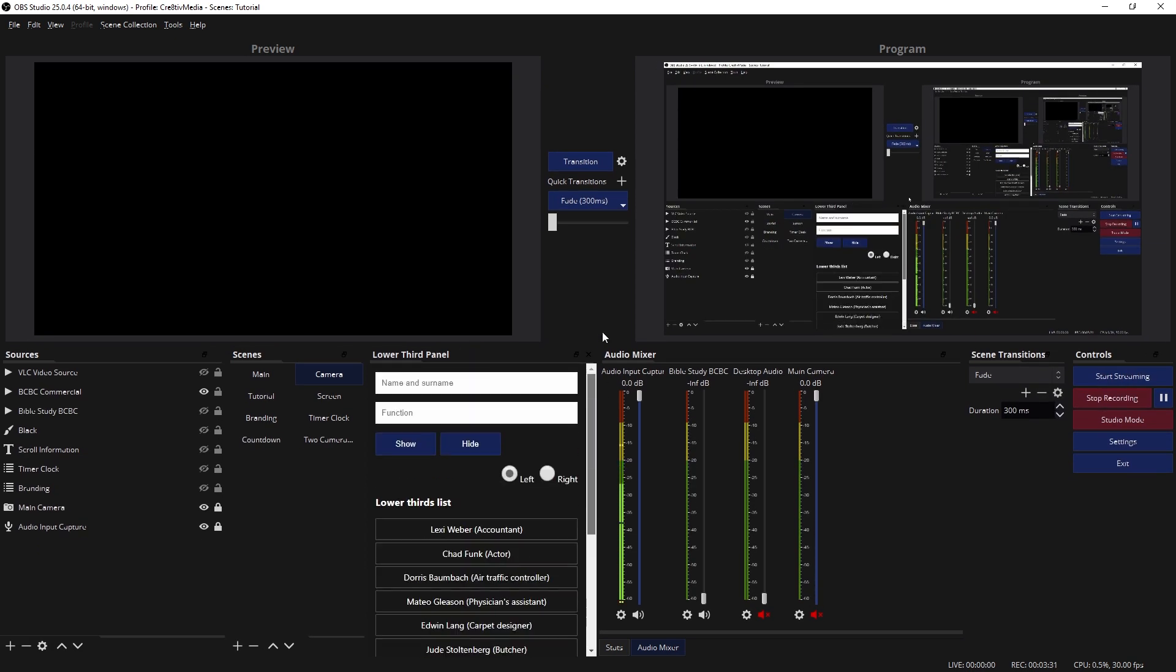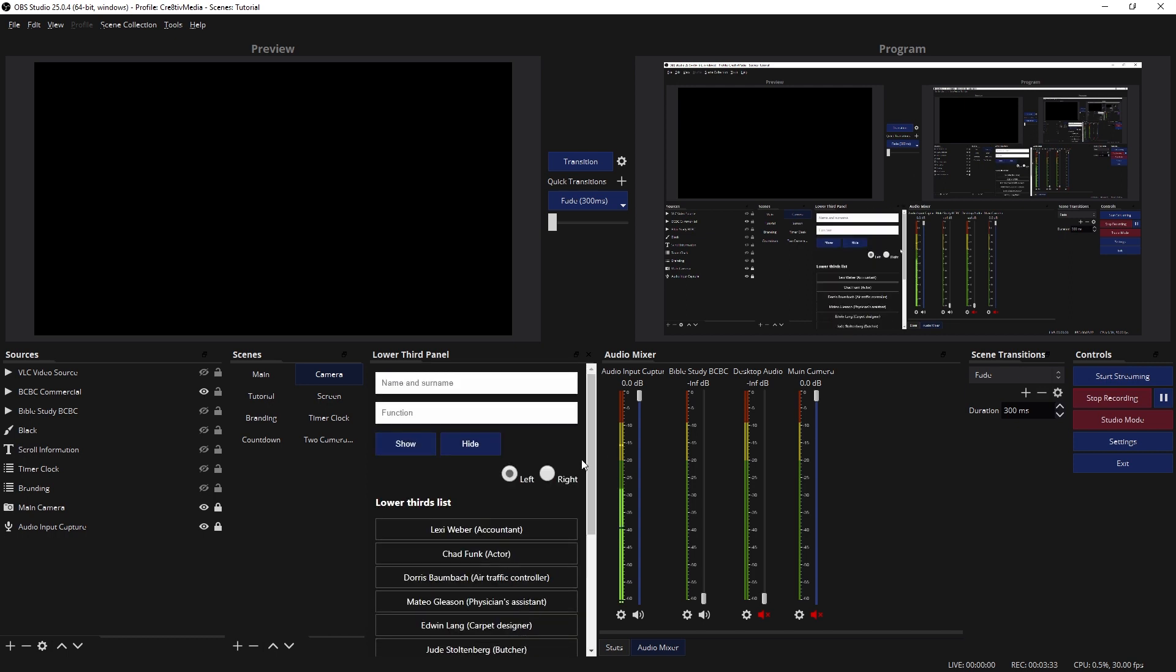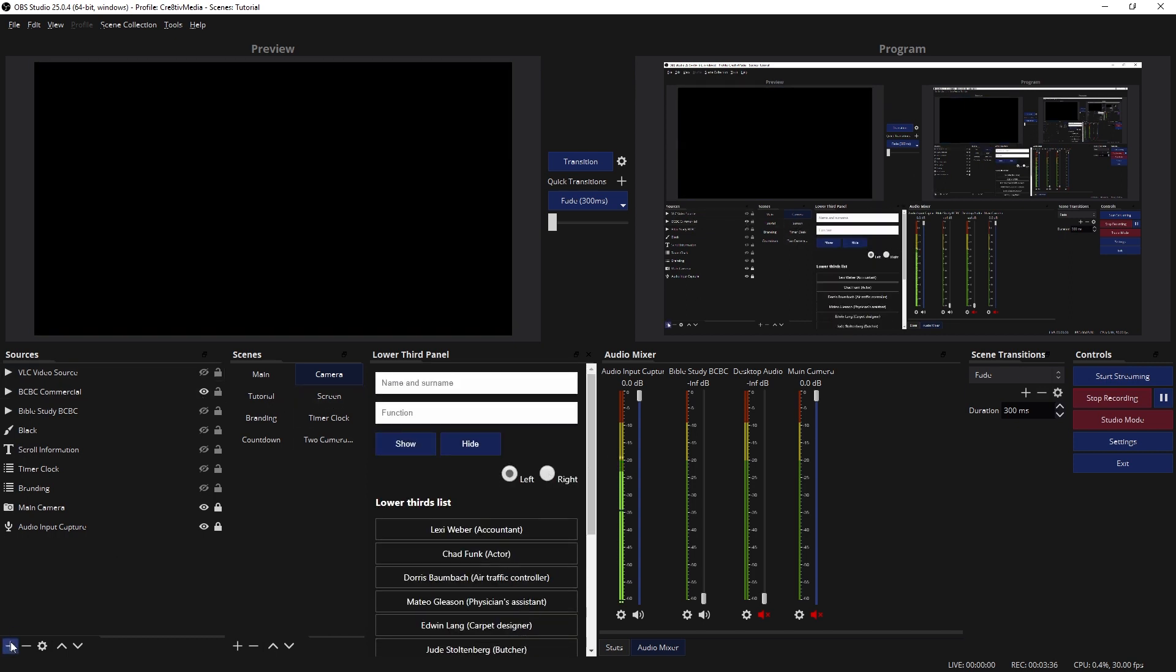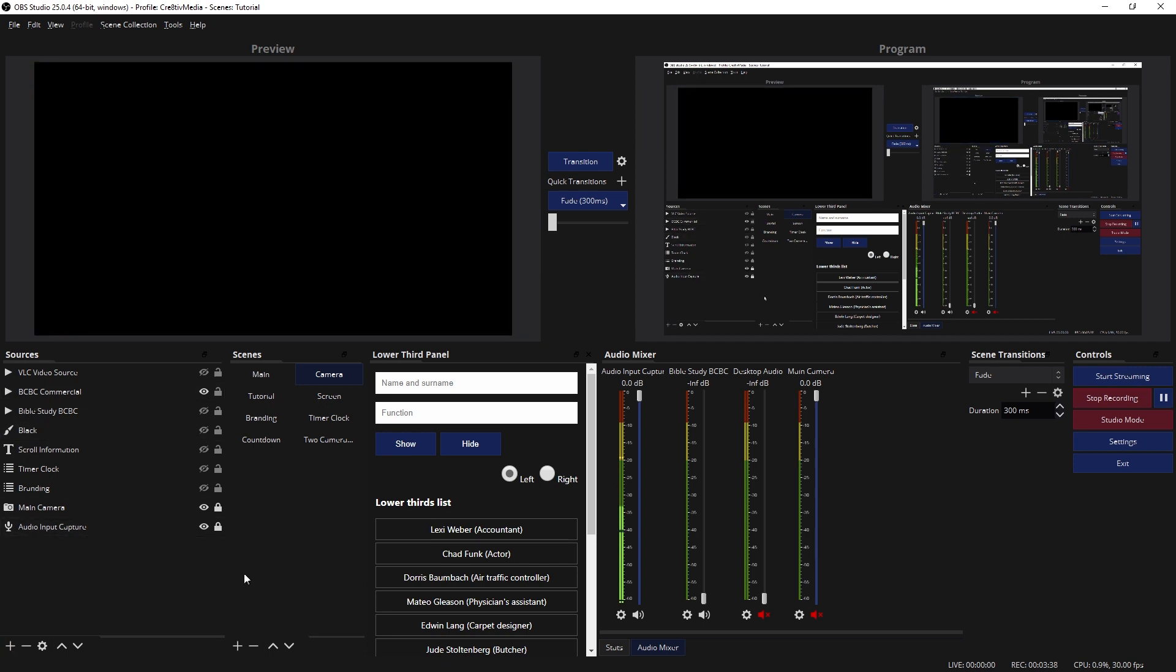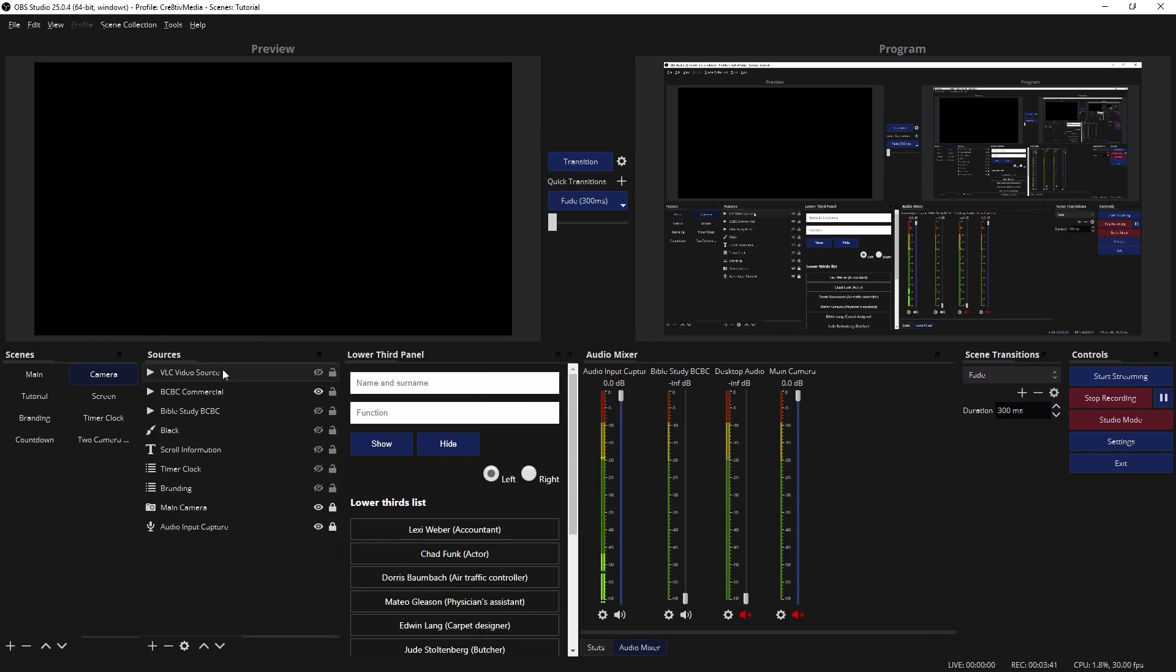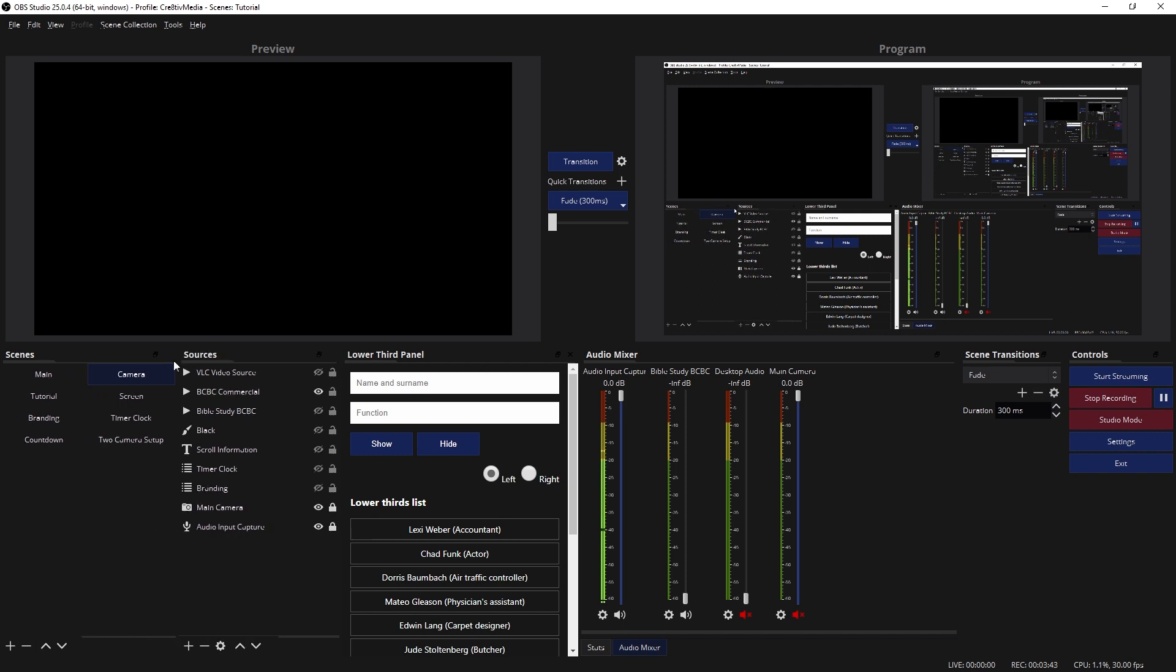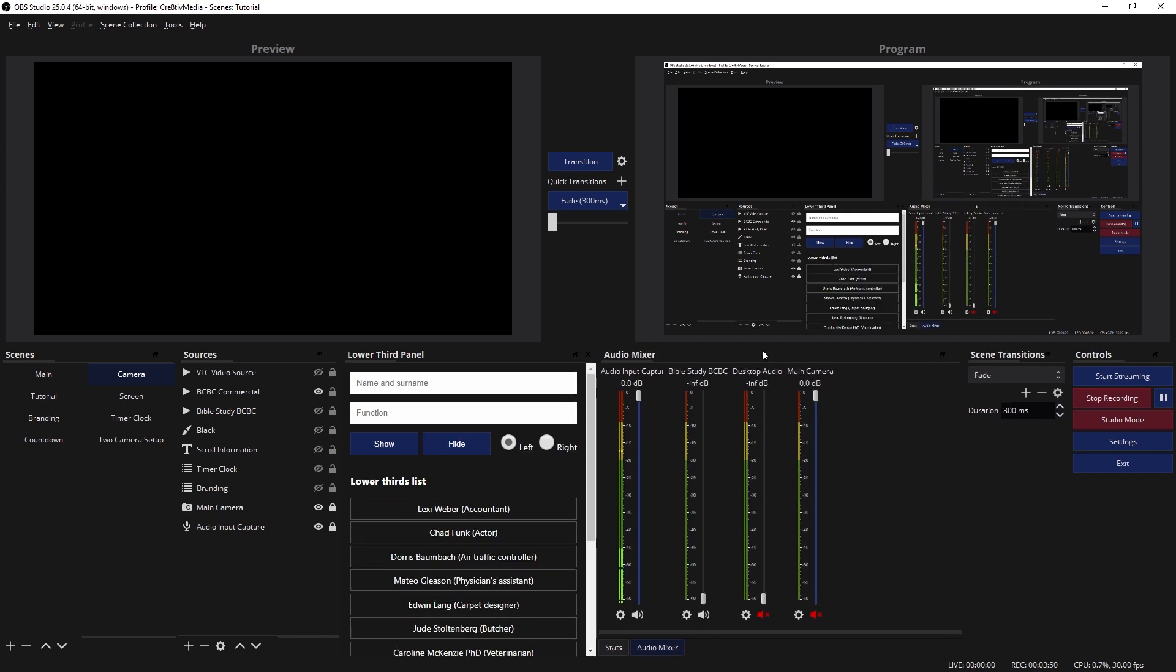Right, so those are just random names that are there which you can switch out on your own. So now you want to add a new—this is my sources right here. Let me put my scenes on the left so it's not confusing. There's my sources. So you want to add, and I'm going to make my audio window a lot smaller, as small as I can get it.